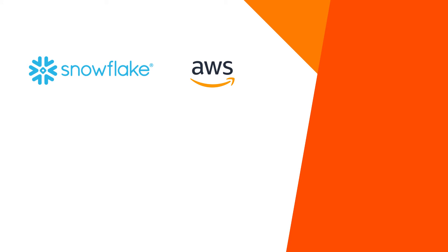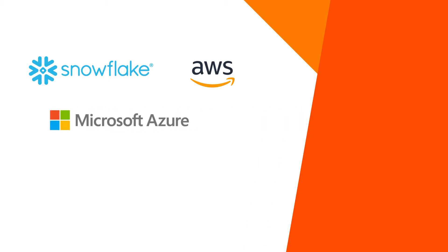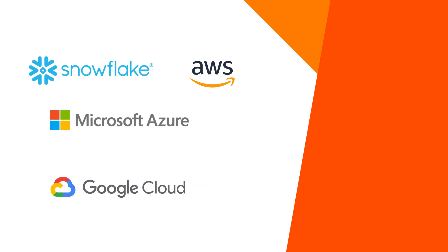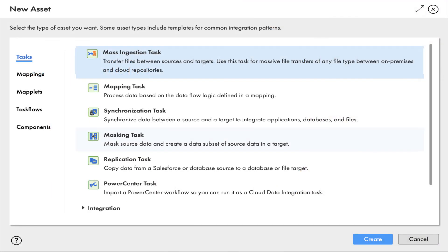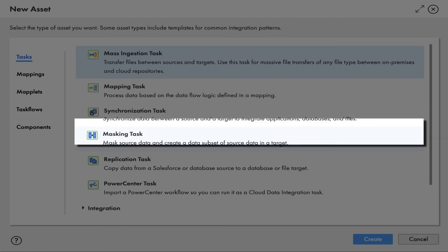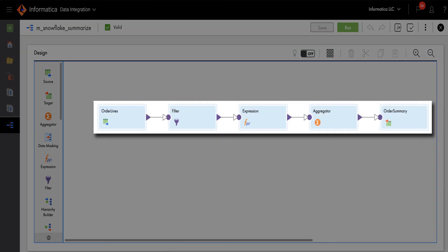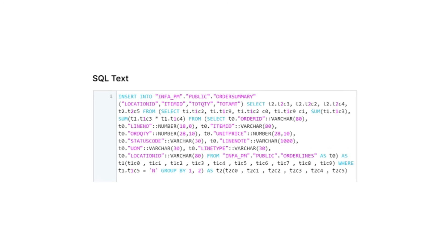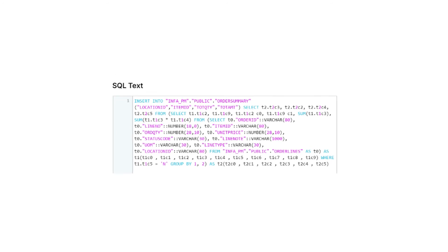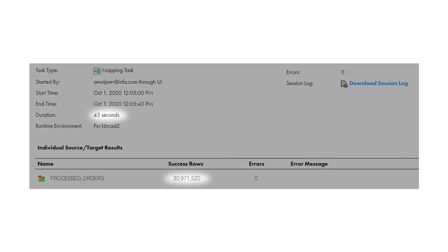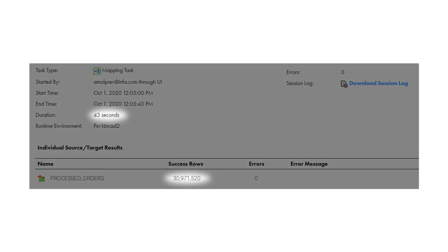No matter what cloud data warehouses or data lake you have — whether it is Amazon Web Services S3 or Redshift, Microsoft Azure Data Lake or Synapse Analytics, Google BigQuery or Cloud Storage — you can pick one of our ready-to-use templates. Just point to your data sources and targets, configure the input fields, then just hit run. Advanced push-down optimization converts the mappings into native instructions and SQL queries and processes millions of records in just a few seconds, instantly giving you the data you need to power your business insights.